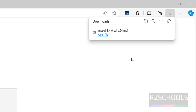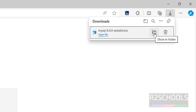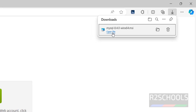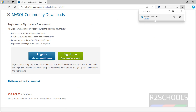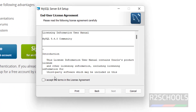The download has been started and its size is 128 megabytes. Once the download completes, to show it in folder click that button, or to install it click on Open File.